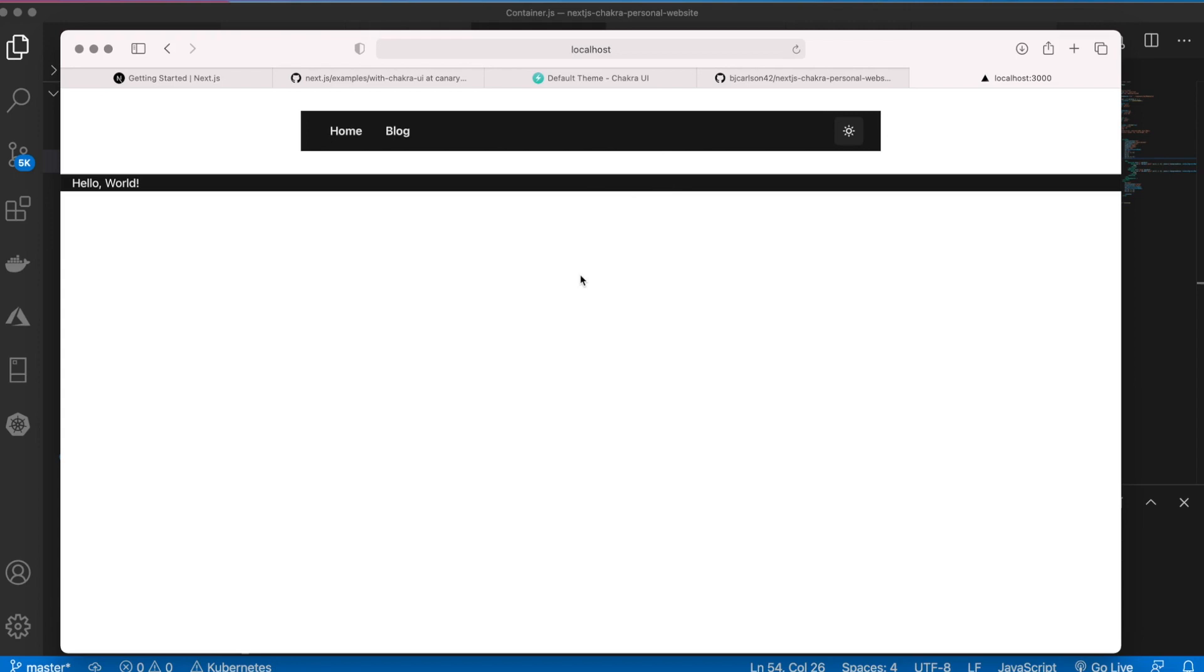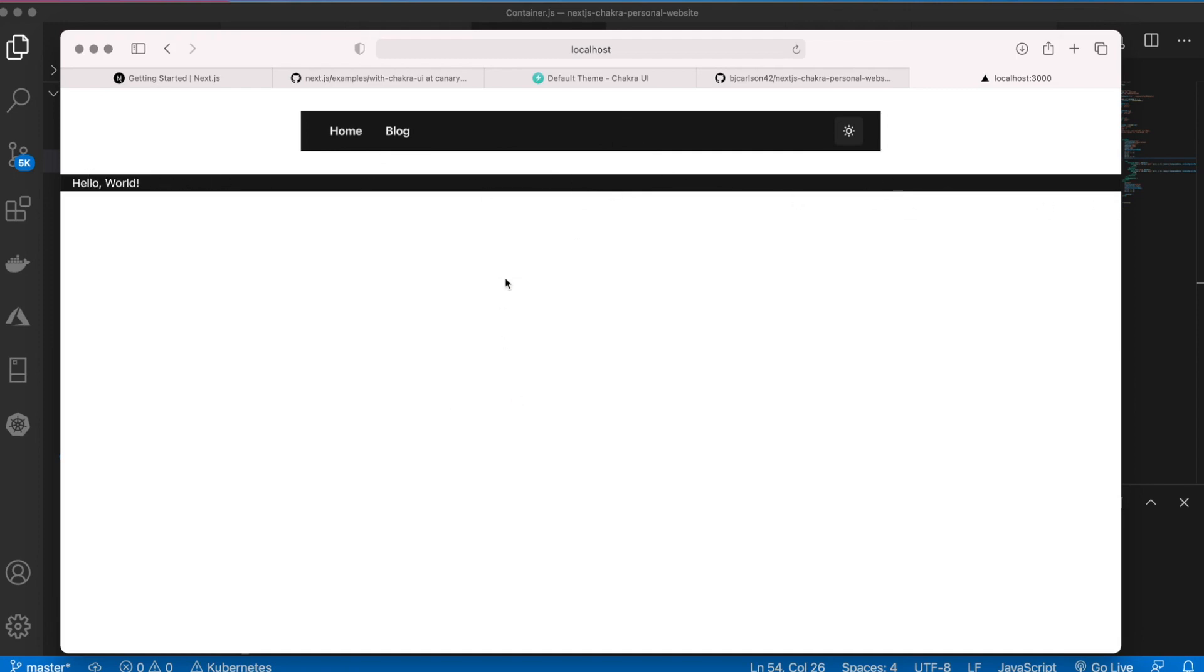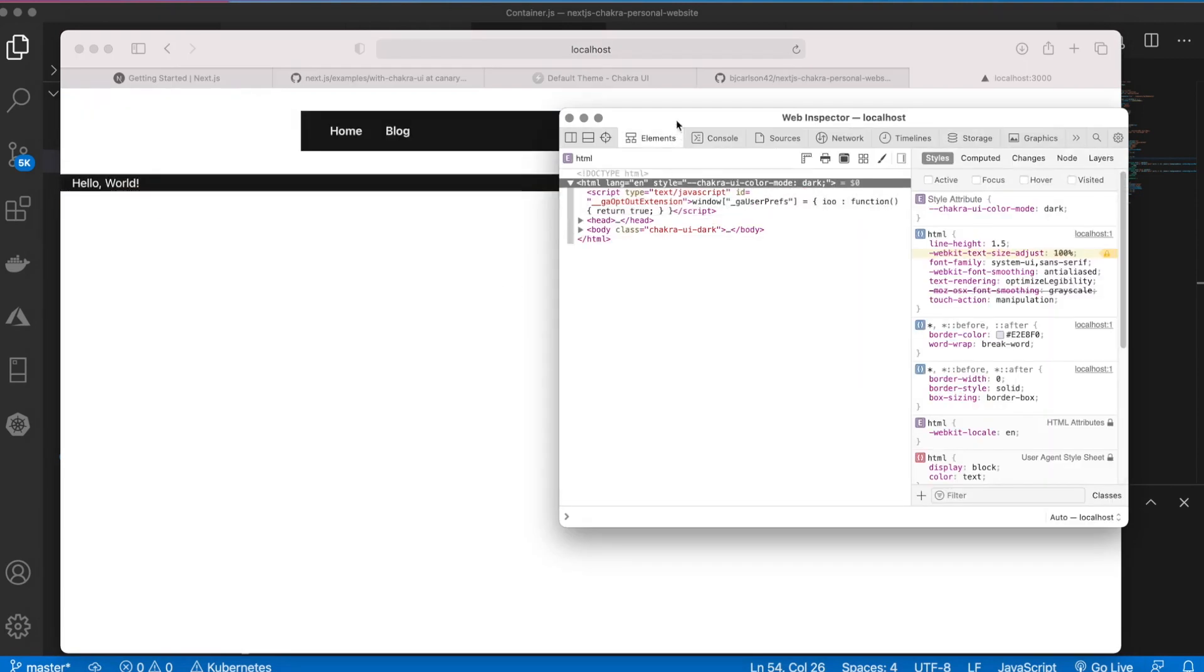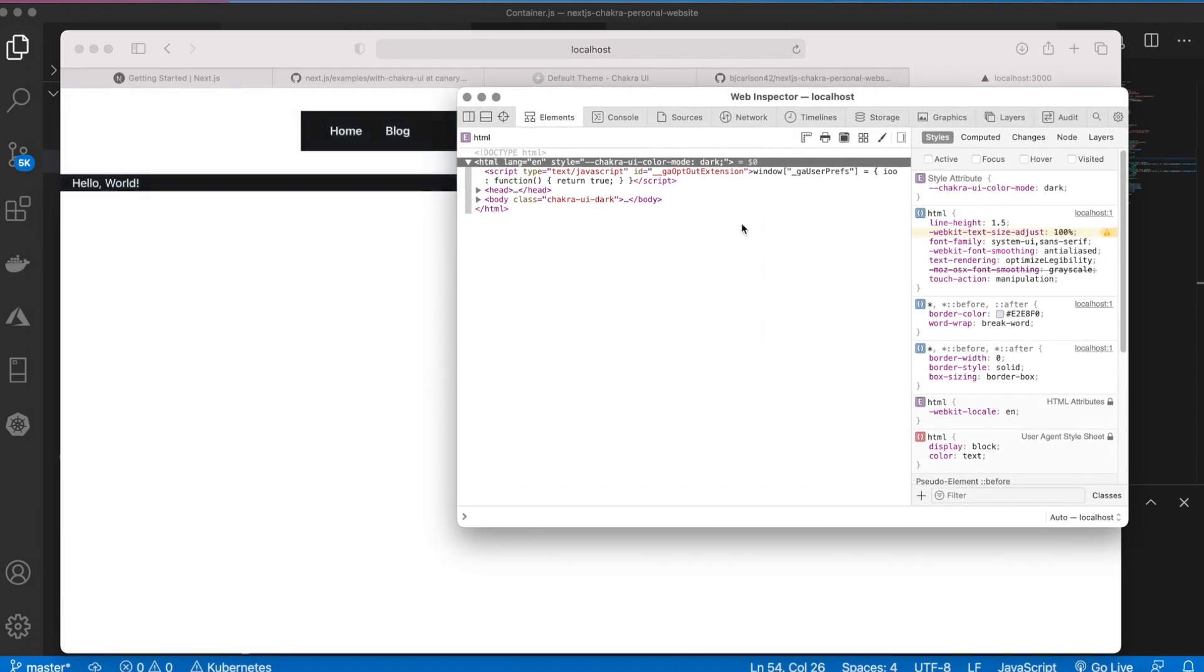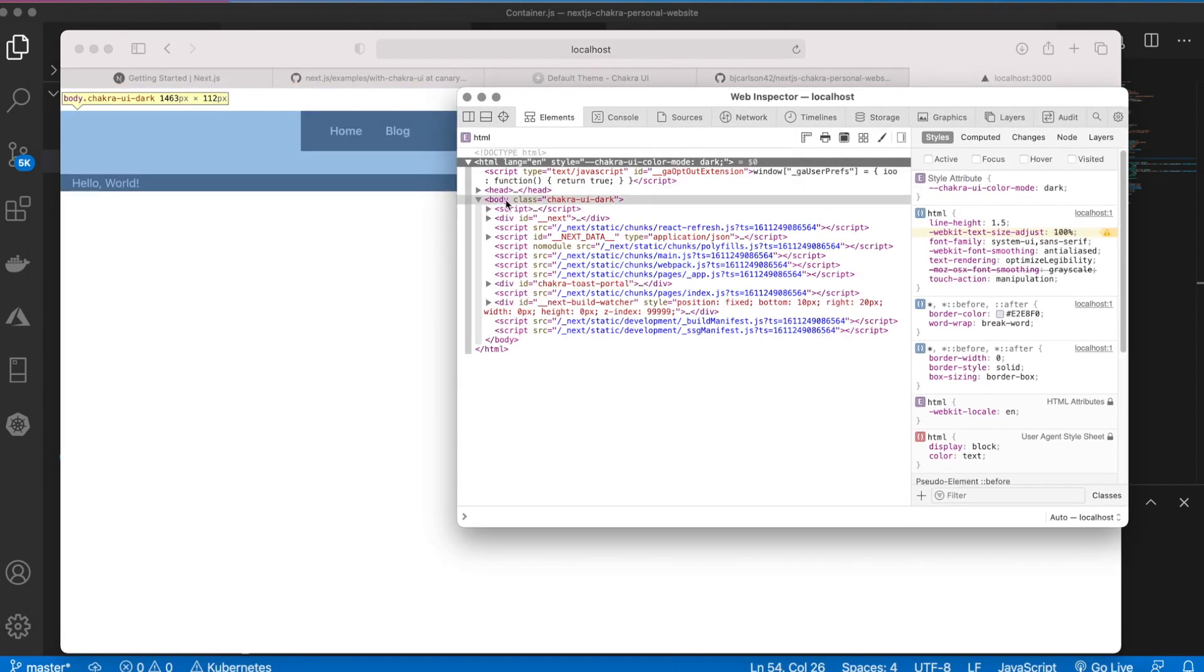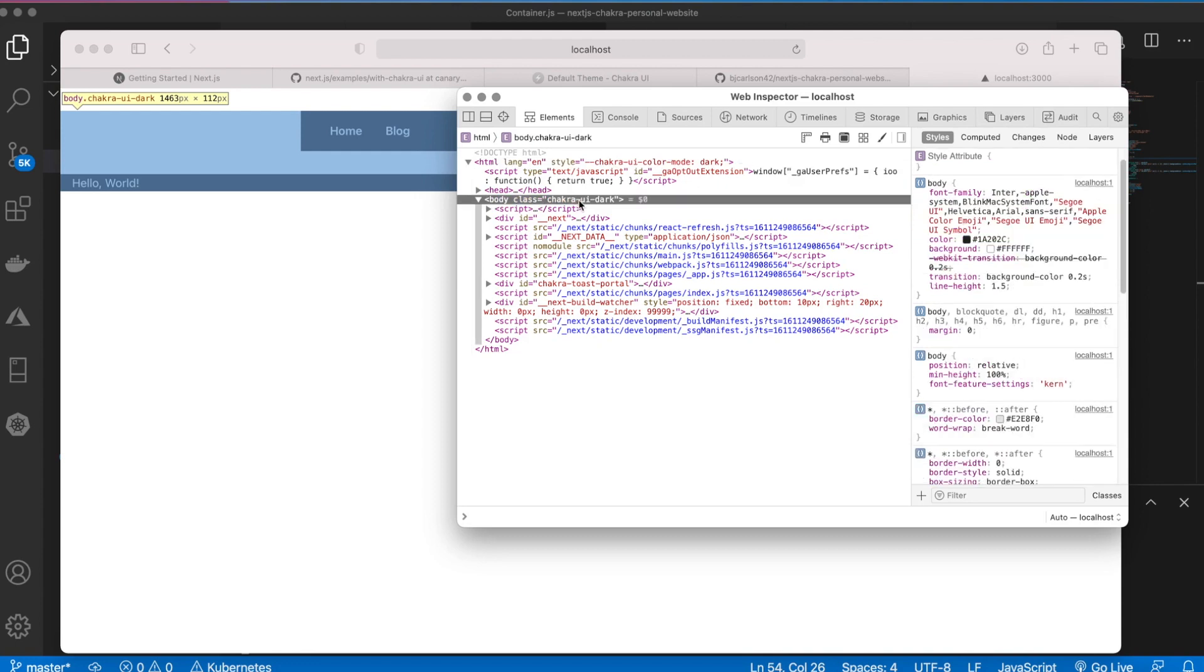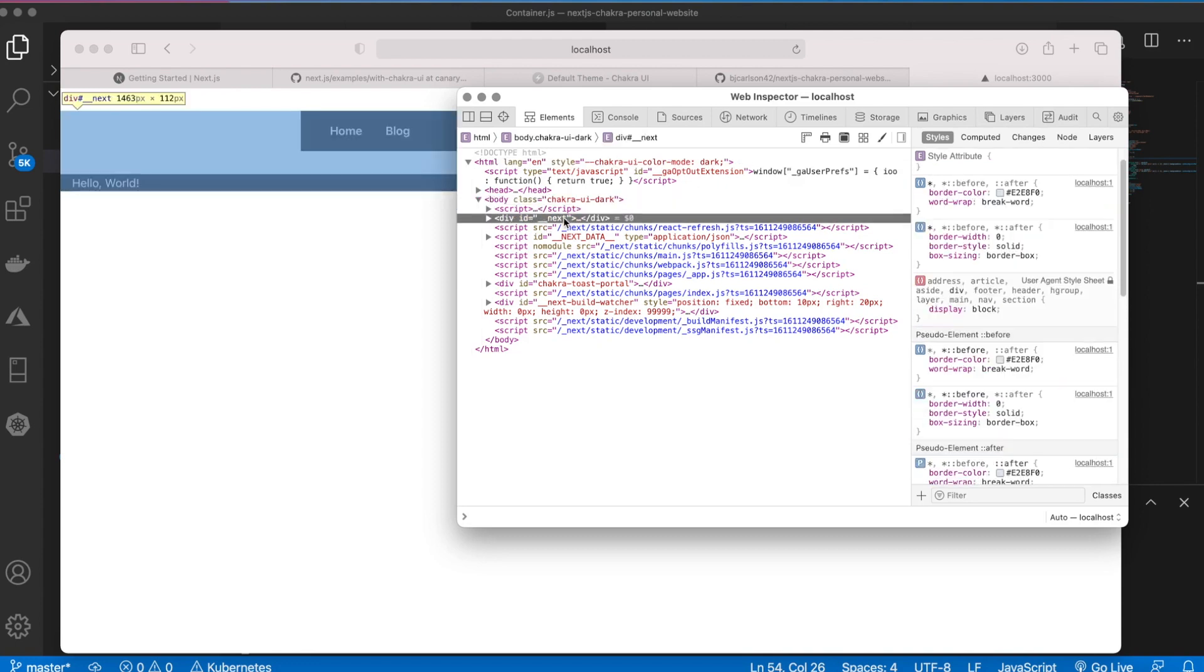So now that changes too. You'll notice we are on the dark mode right now and it's only changing for the parts of the screen that we defined. So if we go ahead and inspect element and we take a look at the body, notice how this right here underscore underscore next covers the entire page.